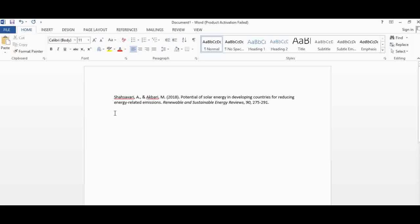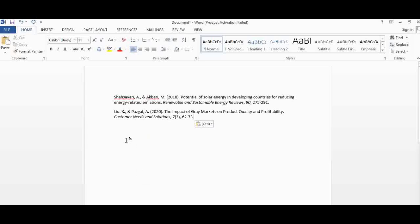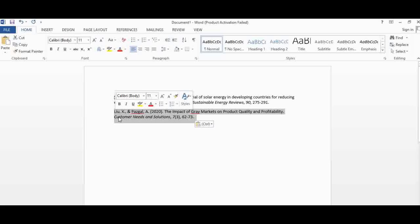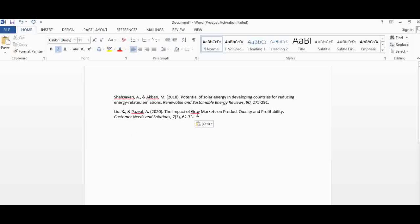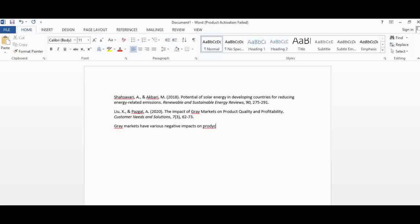Remember that every time you use a source in your paper as a reference, you also have to in-text cite it inside your work. For instance, if I've written something like 'green markets have various negative impacts on product quality,' and I used that source as my reference, I need to cite it in-text right there in the sentence.